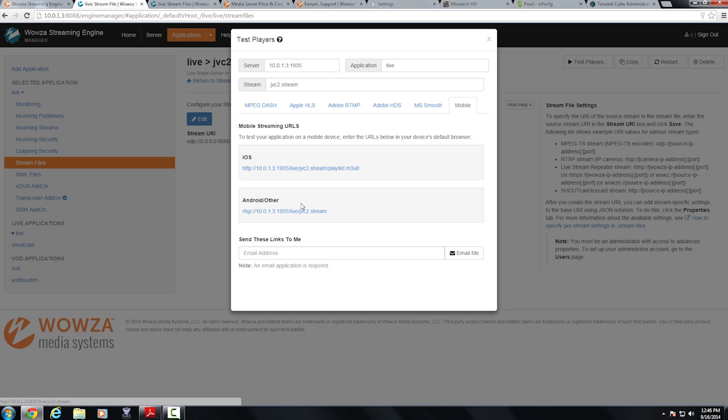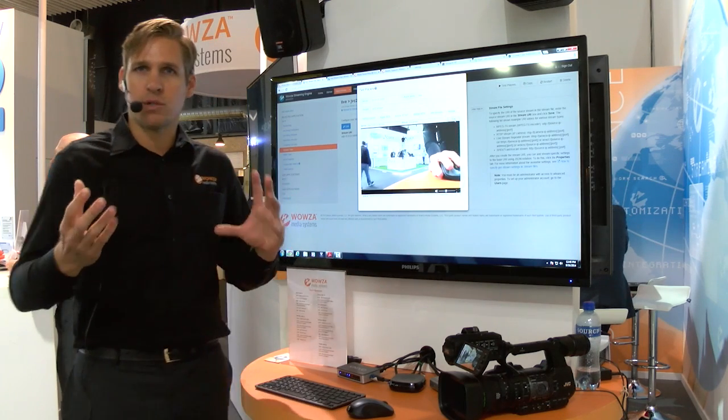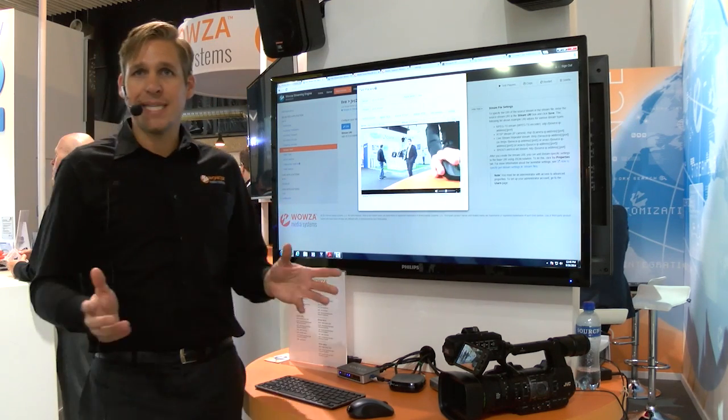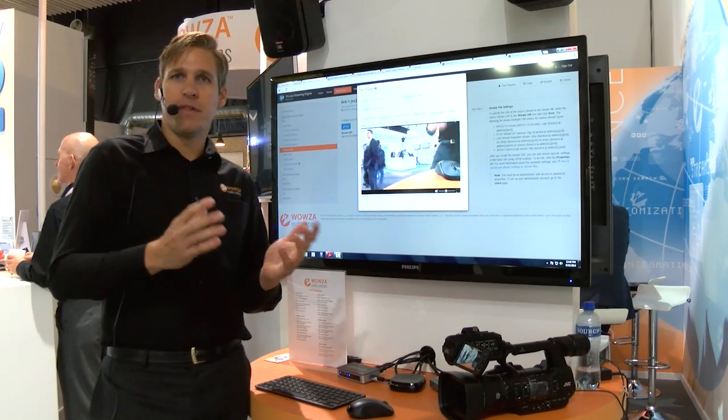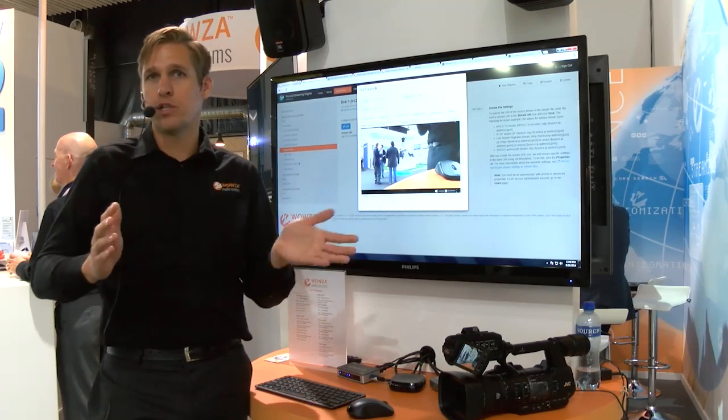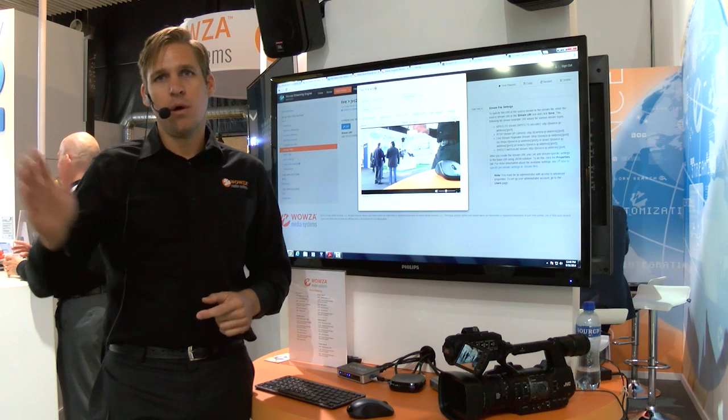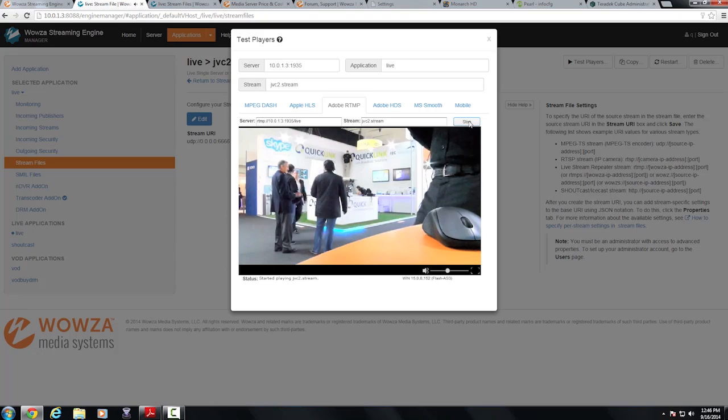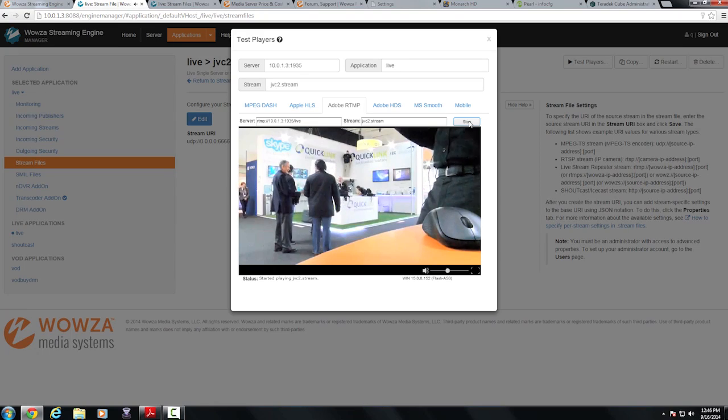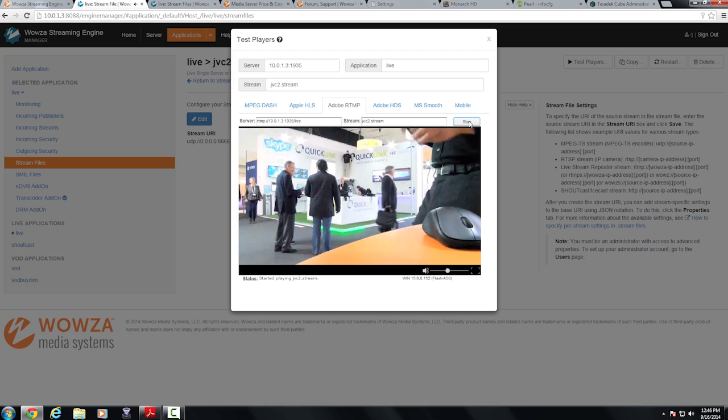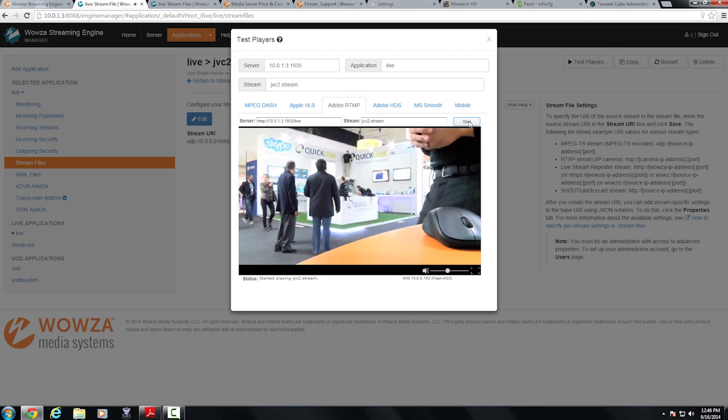So JVC is really revolutionizing the way we're changing the encoding process. We're doing it directly on the camera bypassing the need for a separate encoder. You can then send those concurrent streams one to the local storage device, one to my live stream directly on Wowza streaming engine and be able to send that out and get good playback for your live streaming solution.